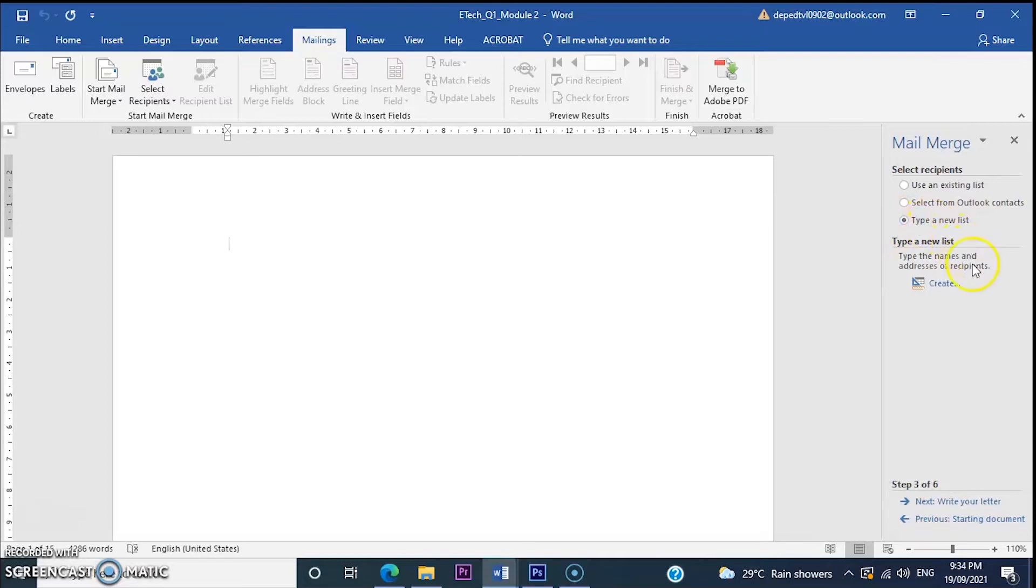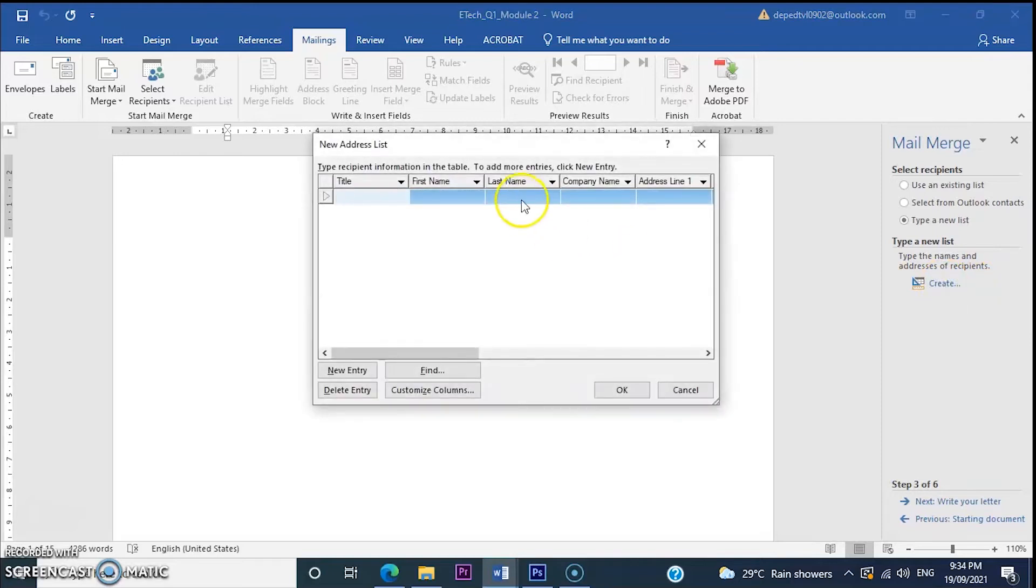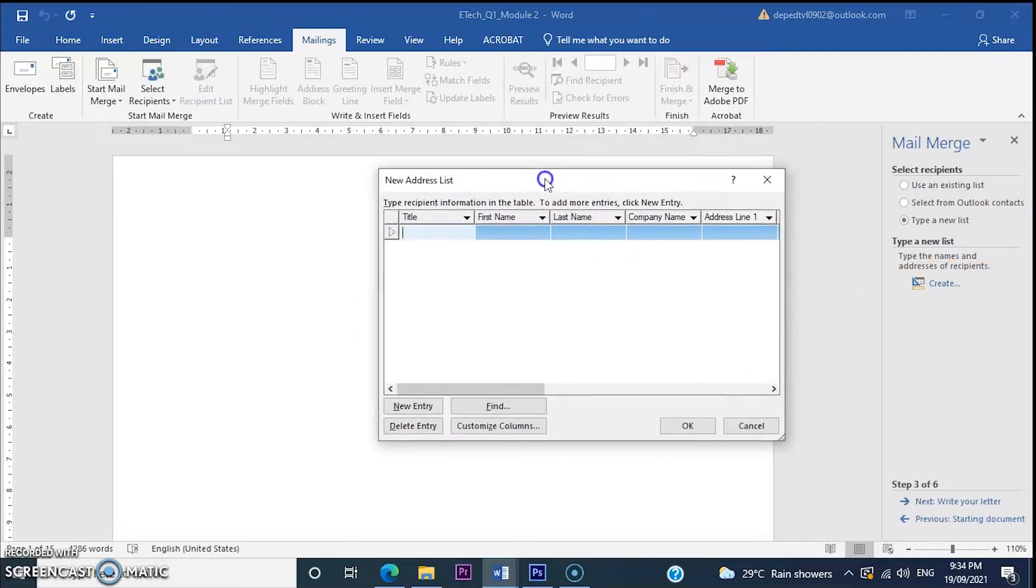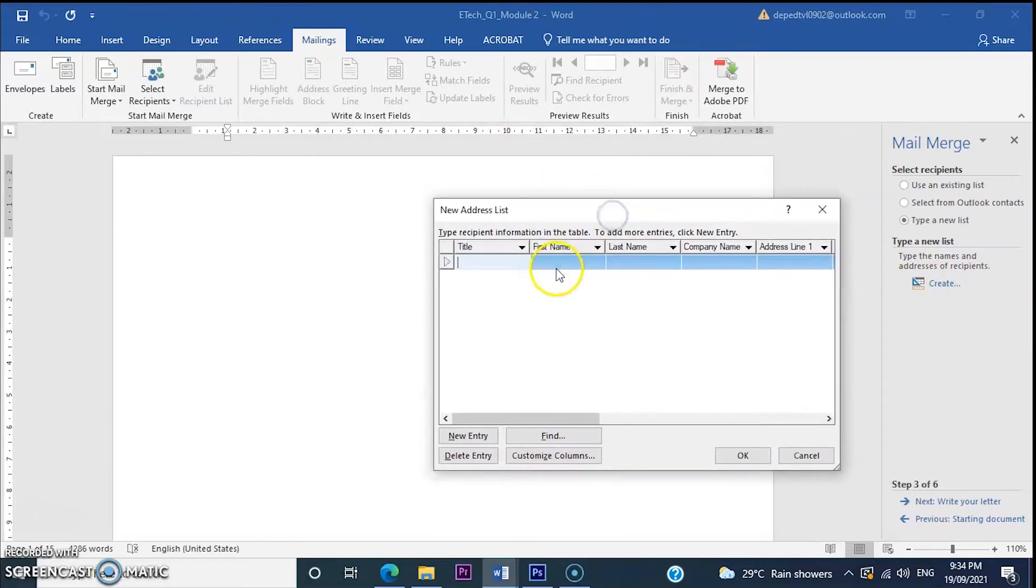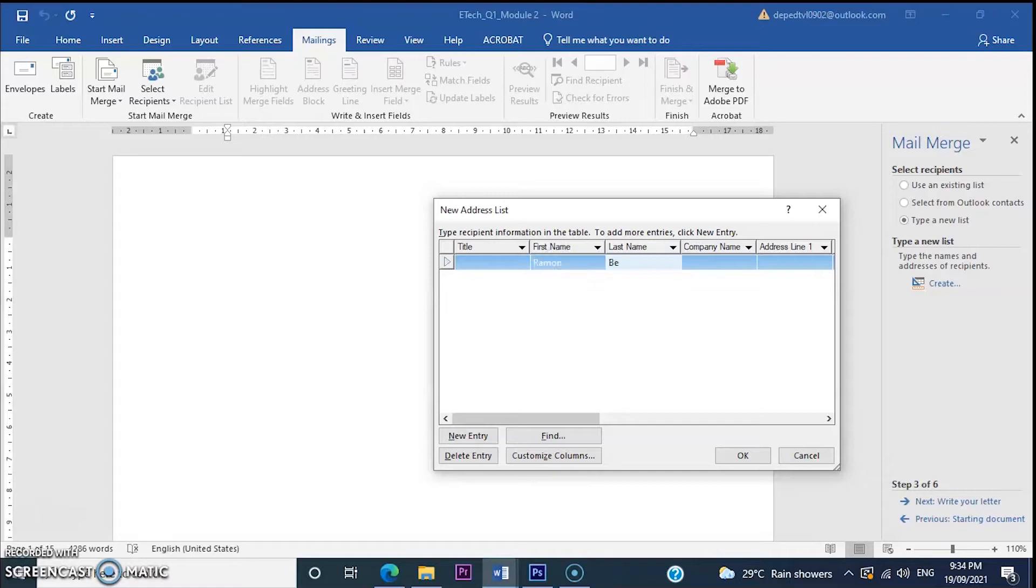After that, a window will pop up or display for create. So here, we'll add names and addresses for our new recipients list. For example, Ramon Belli. Company name is ZYX.